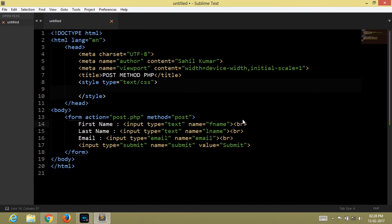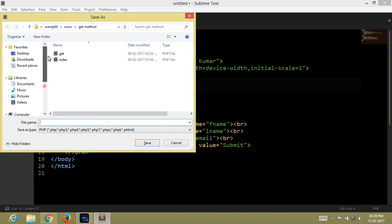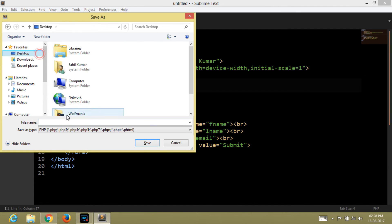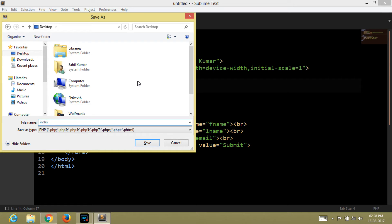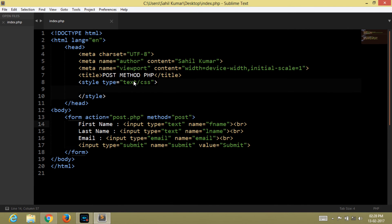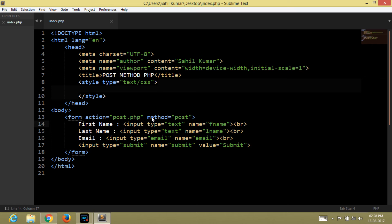Now save this file. Now let's start coding a PHP post.php file that is used in the form tag within the action attribute.